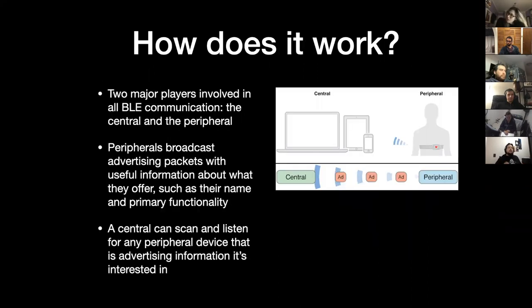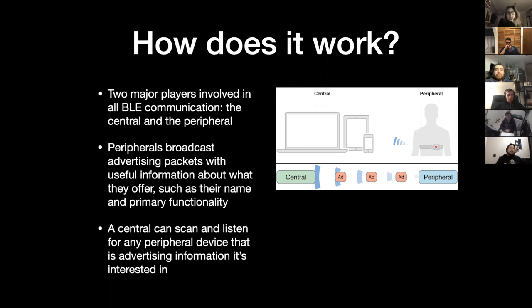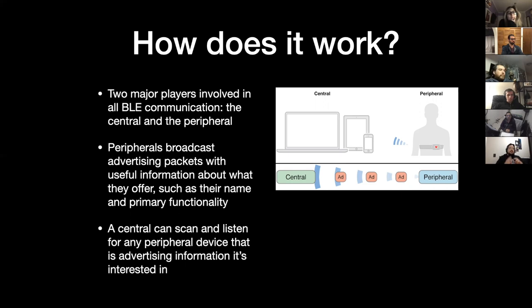So how does it work? Basically there are two major components: what is called the central in the SDK, and the peripheral. The central is basically your device, which is trying to connect to a peripheral. A peripheral would be a mouse, a keyboard, something that you're trying to connect to. It works basically by the peripheral broadcasting that it's available — saying 'I am a Bluetooth device and I have this name and these services inside me.'